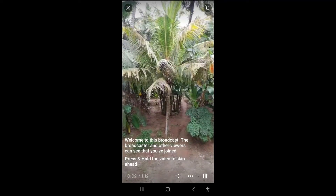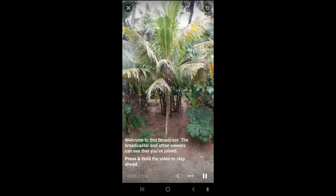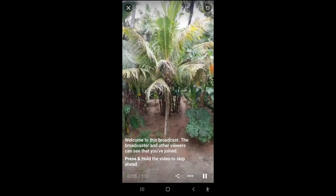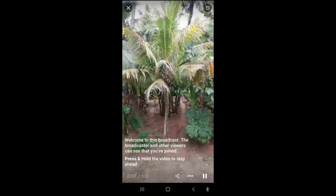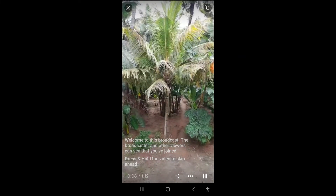Welcome to this broadcast. Other viewers can see that you have joined. Press and hold the video to skip ahead.